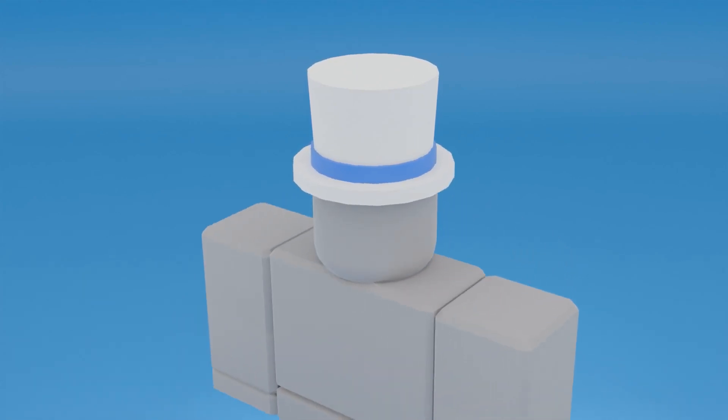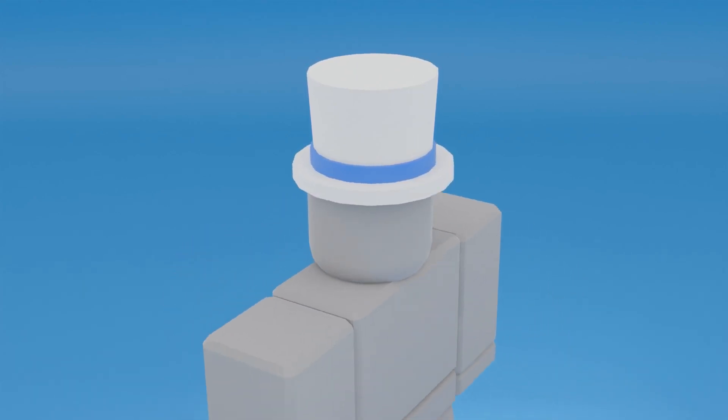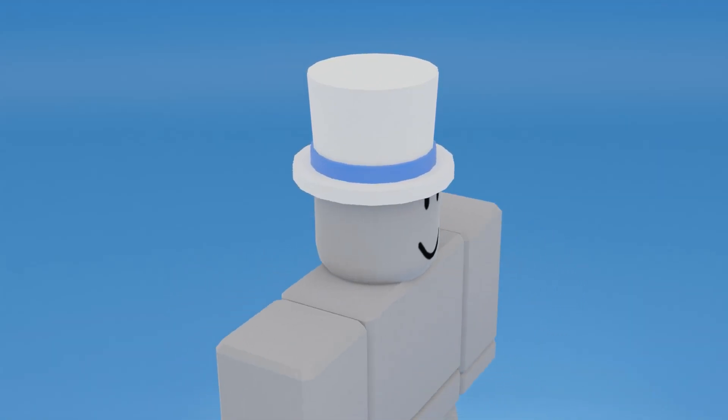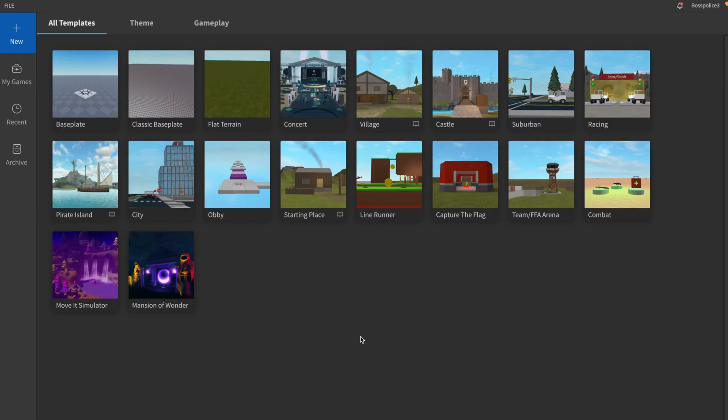What's up guys, welcome back. In this video I will show you how to model this awesome top hat, so let's get started.